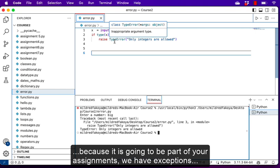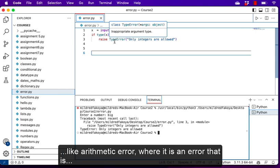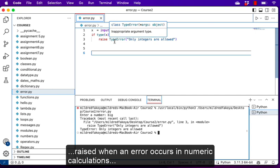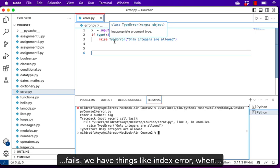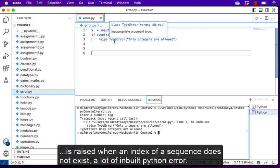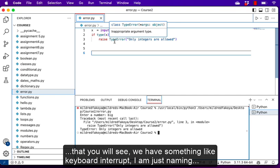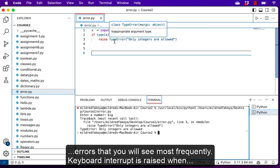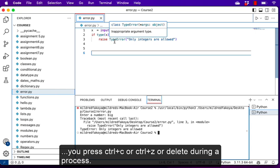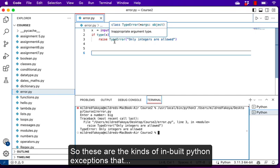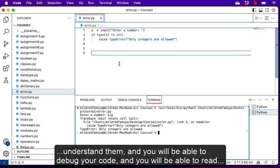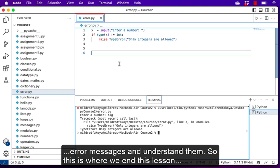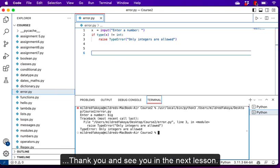In Python we have many built-in exceptions, and I'm not going to go into detail about all of them as it will be part of your assignment. We have ArithmeticError when an error occurs in numeric calculations, FloatingPointError when a floating point calculation fails, IndexError when an index of a sequence does not exist, and KeyboardInterrupt raised when you press Ctrl+C or Ctrl+Z during the process. Read more about them, understand when they are raised, and you'll be able to debug your code and understand error messages. Thank you and see you in the next lesson.